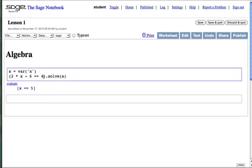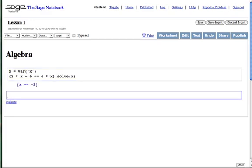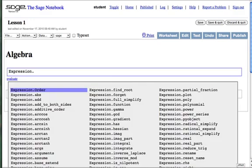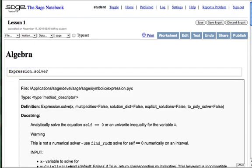Or, if we have x on both sides, the solution still pops out. Solve is just one of many operations on expressions. To find more, we type expression, period, and tab. And again, the question mark tells us what the operation does.